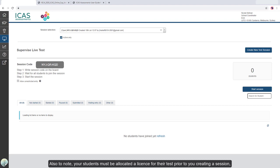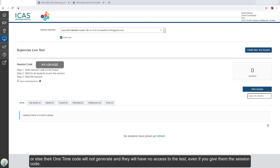Also to note, your students must be allocated a license for their test prior to you creating a session. Otherwise, their one-time code will not generate and they will have no access to the test even if you give them the session code.